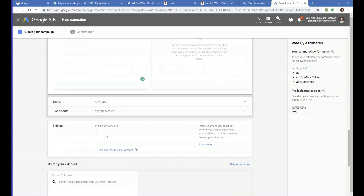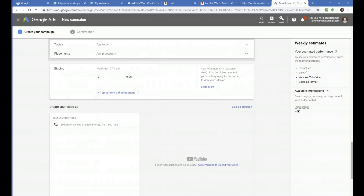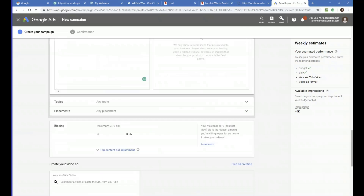Then you set your bidding — how much shall I bid? Enter only five cents. A small amount. I know it sounds ridiculous and you were expecting a dollar, but no. That is the group setup — stop there.